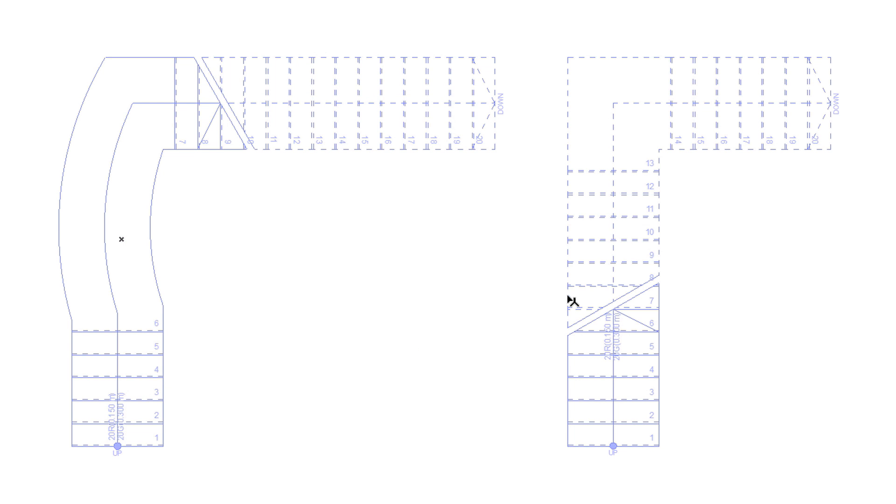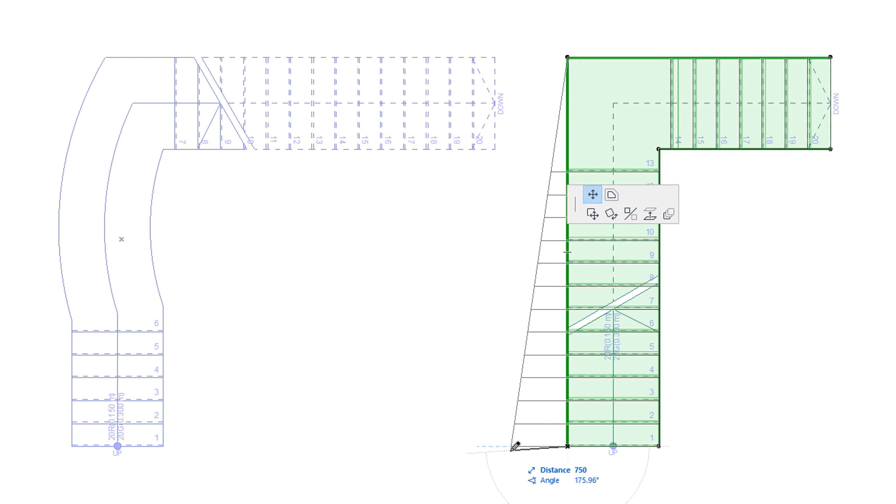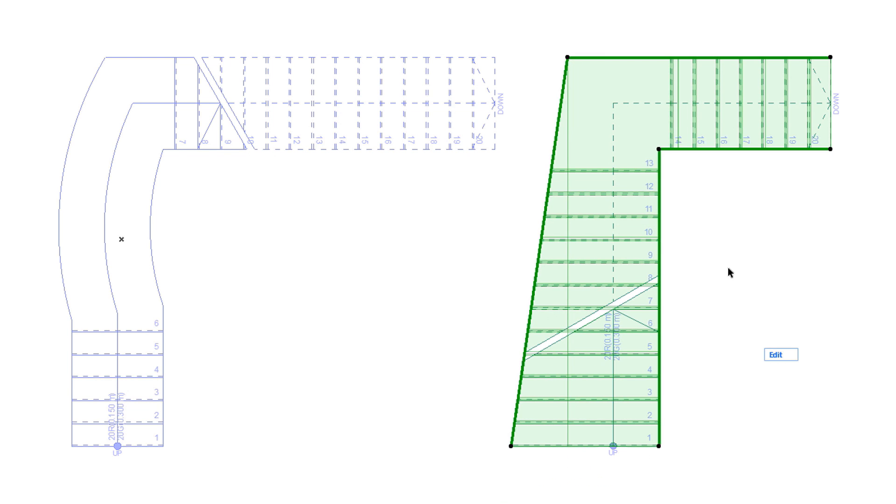Similarly, either side of the Stair Boundary Polyline can be modified with polyline editing commands offered by the Pet Palette.